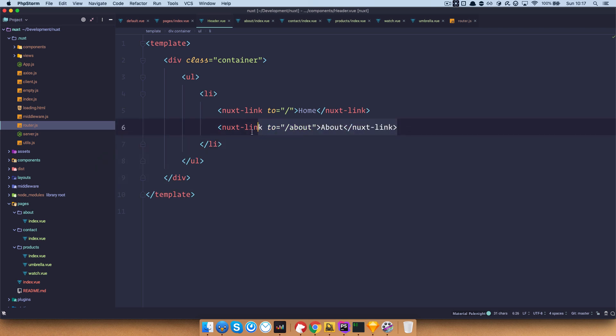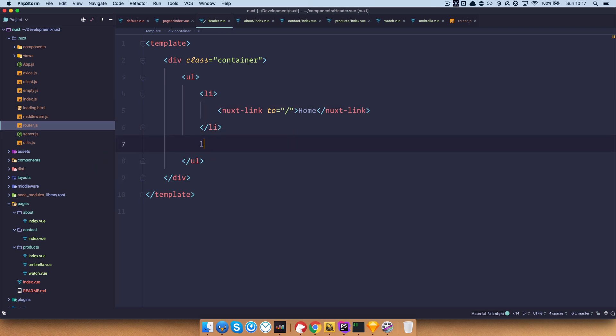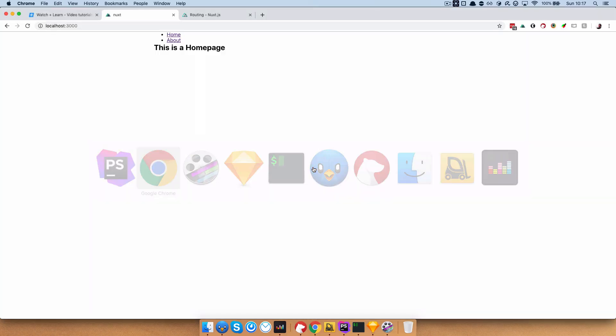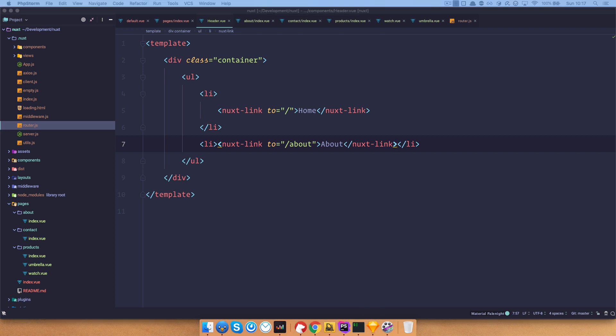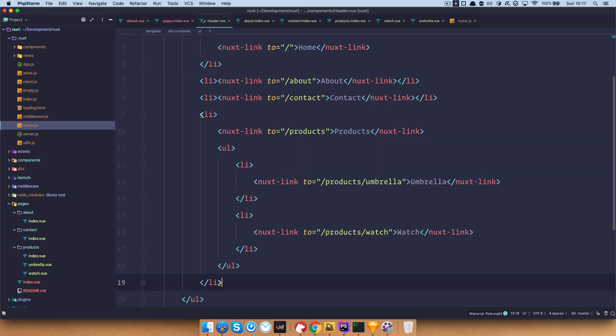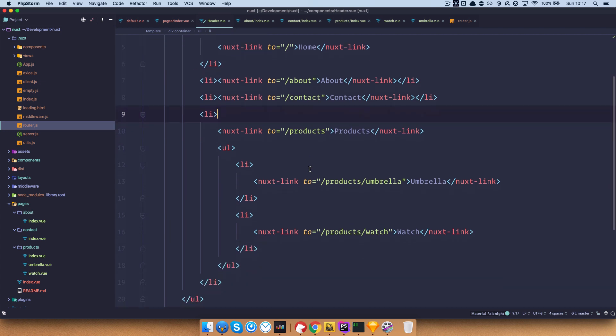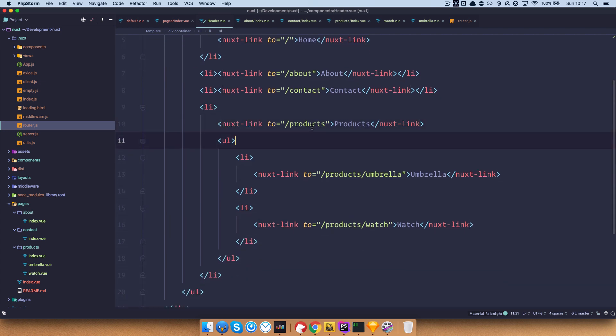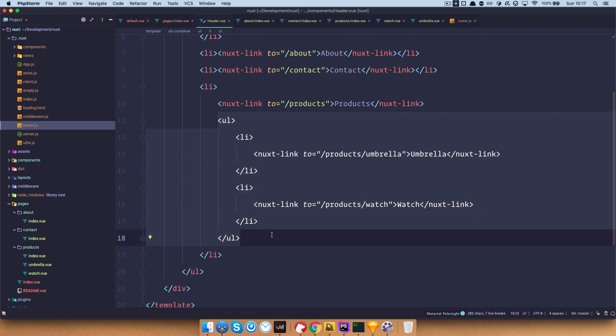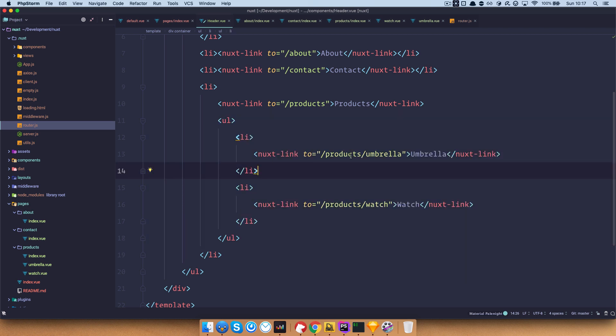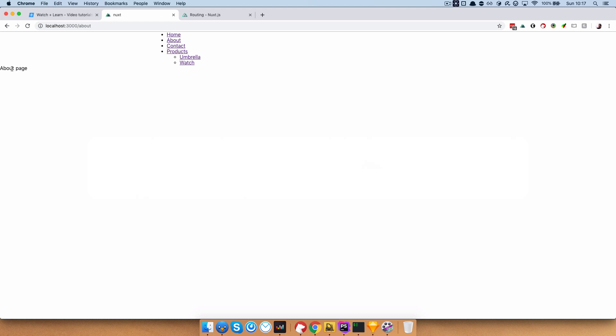I need to fix that — each link should be in its own li tag, not both in one. After saving, we can click 'about' and we're on the about page. Now I'll paste in the rest of the links: contact, products, and then sub-links for products/umbrella and products/watch. If we save and check the site, we can navigate to contact, products root, umbrella, watch, and home — super easy.